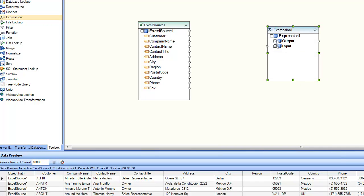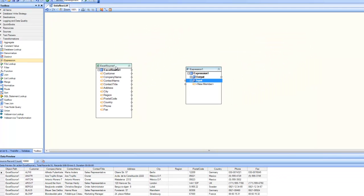As you can see, the expression has two nodes: input and output. The input is empty and you need to bring in the attributes you want to use in your formula. In this case, my source contains data for customers, including address information — street address, city, postal code, and country. I want to combine these four into one entity called full address by concatenating them into one output.